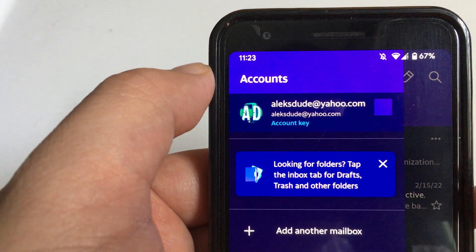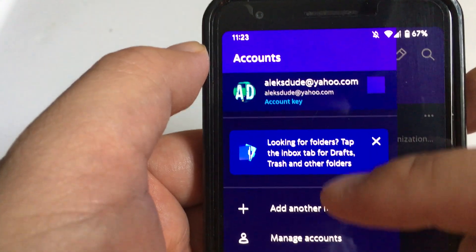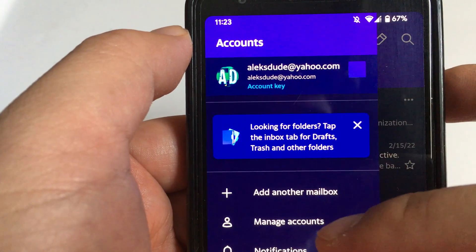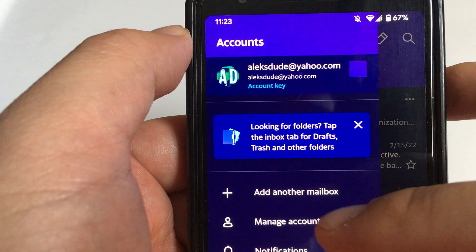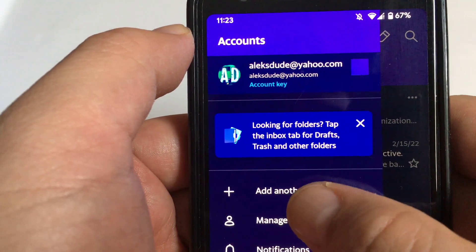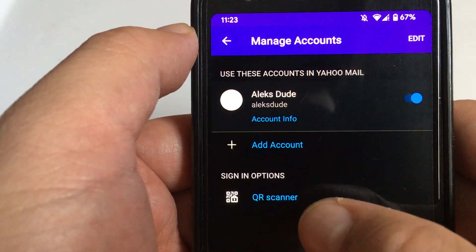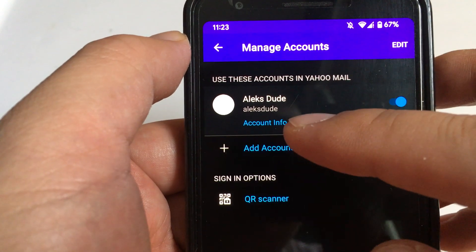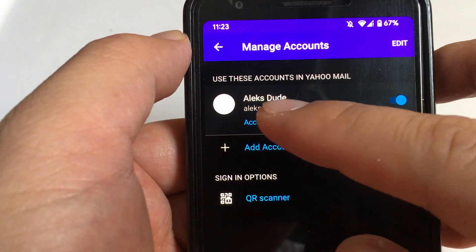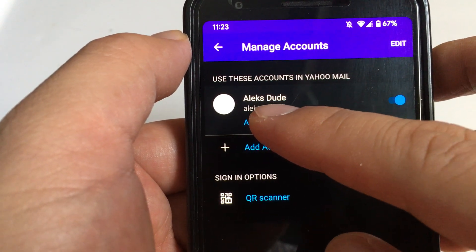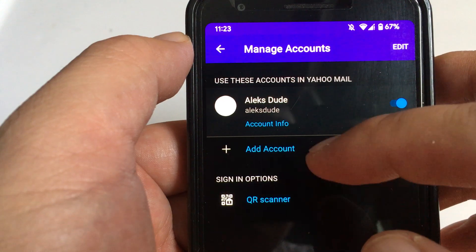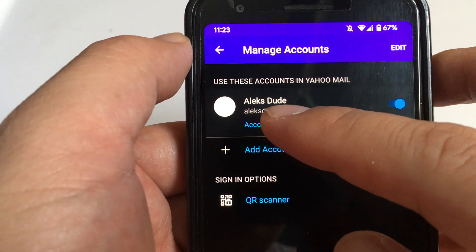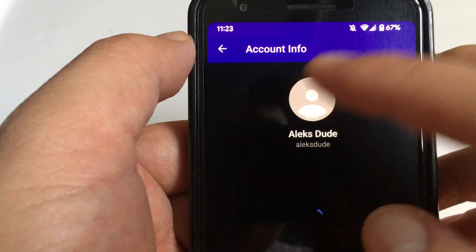From here, it's just right below. Here's my account and I just need to click on Manage Accounts. For Manage Accounts, I just need to click on Account Info. You might have multiple Yahoo Mails, but just click on Account Info on the Yahoo email you want to check.